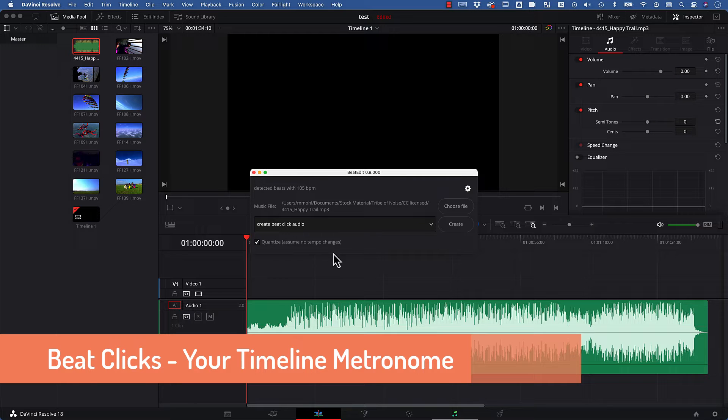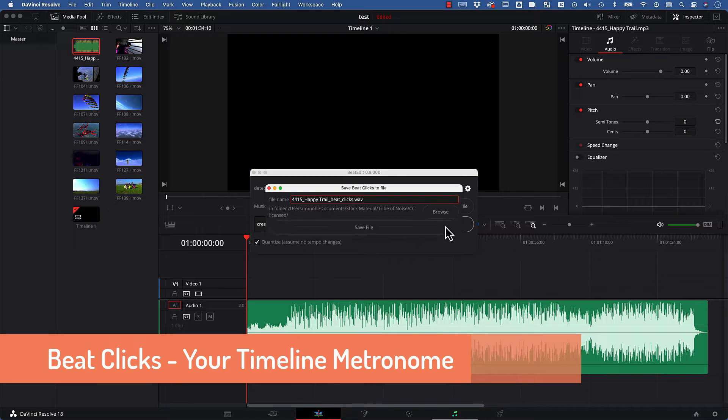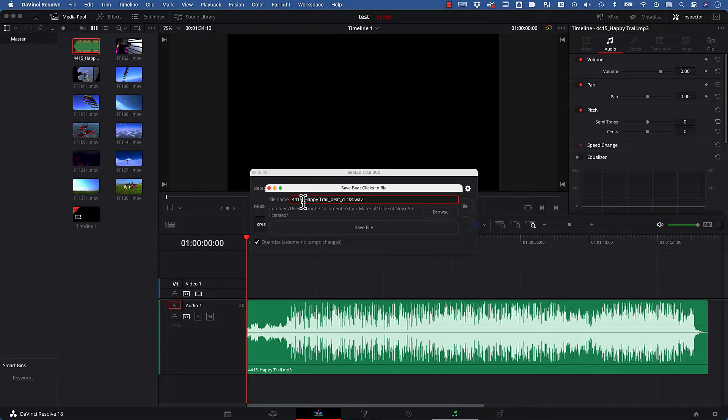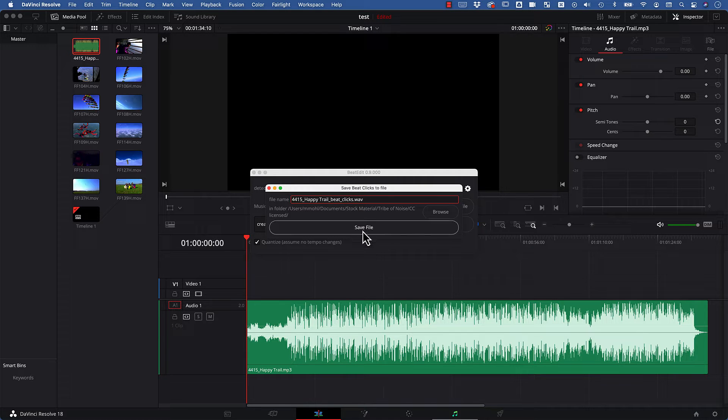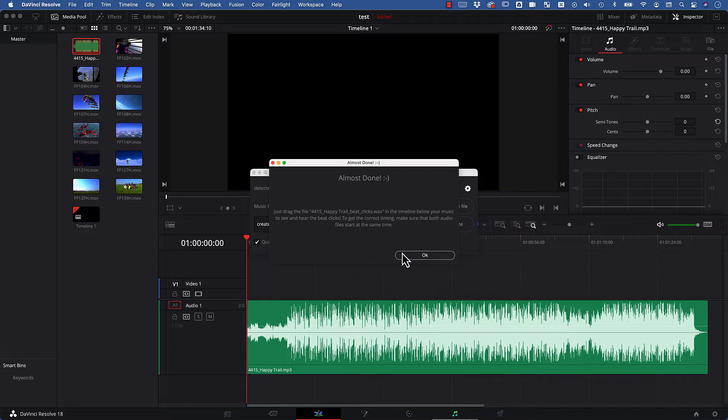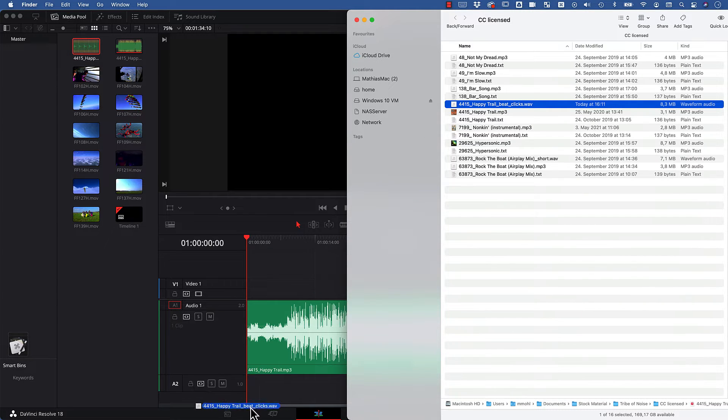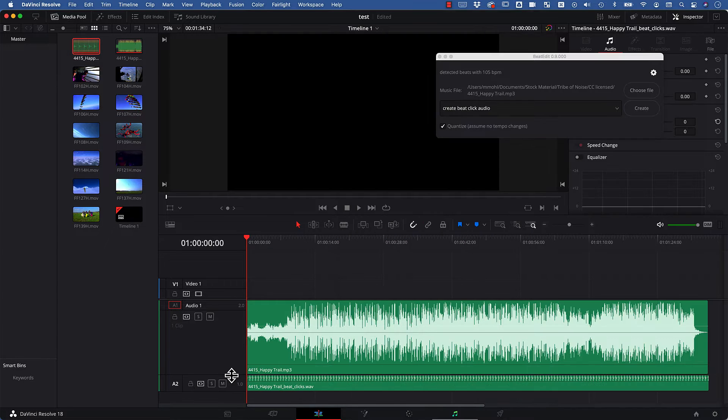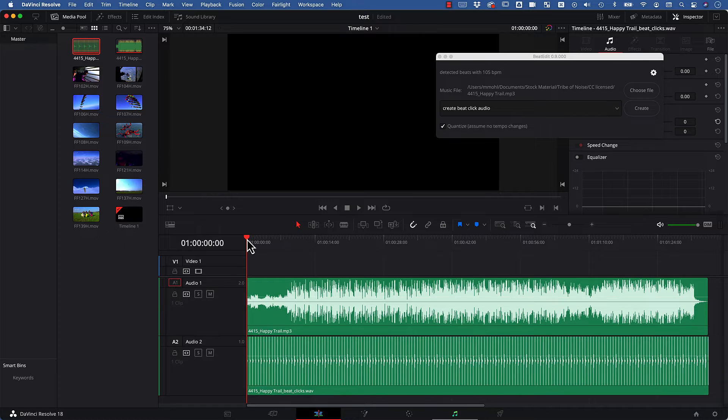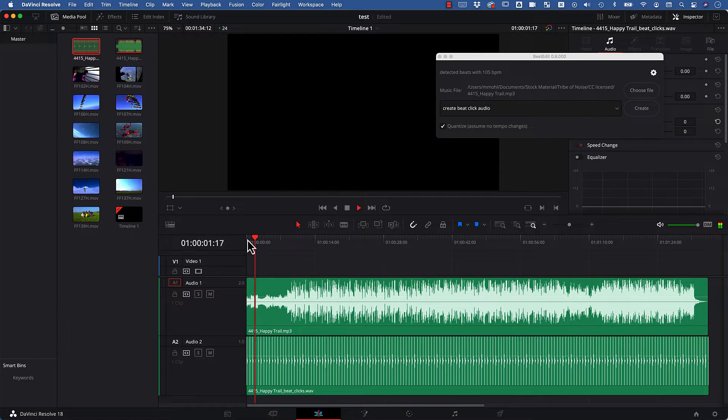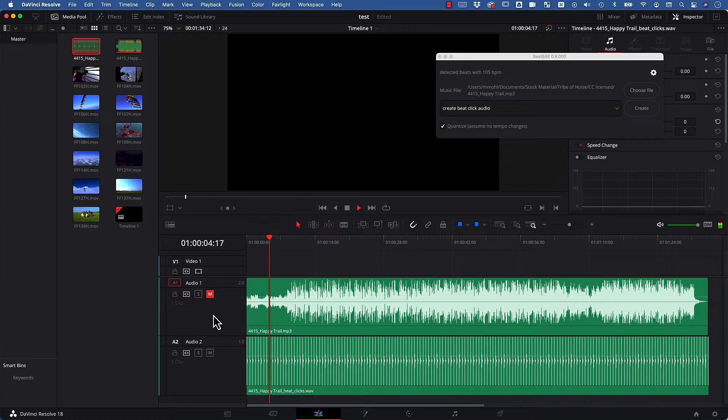Let's start with creating BeatClicks. You just choose the name for an audio file—which I keep at its default here—and click on Save File. Now BeatEdit opens my file browser and I can drag the new BeatClick audio file right inside my timeline. As you can hear, the BeatClicks give you kind of a metronome now right inside the timeline.